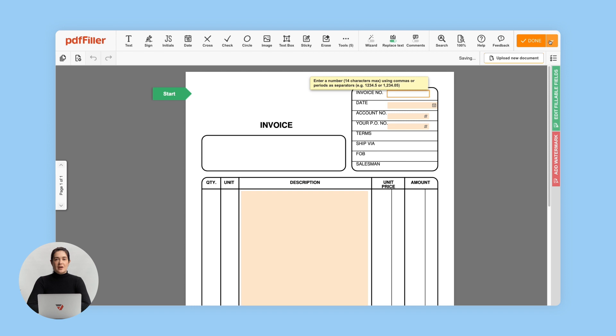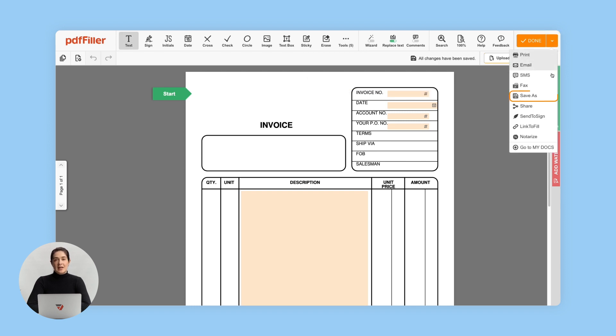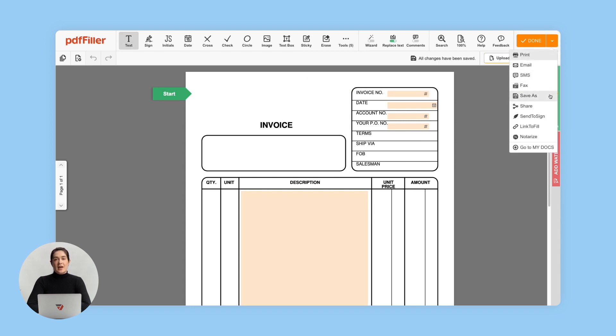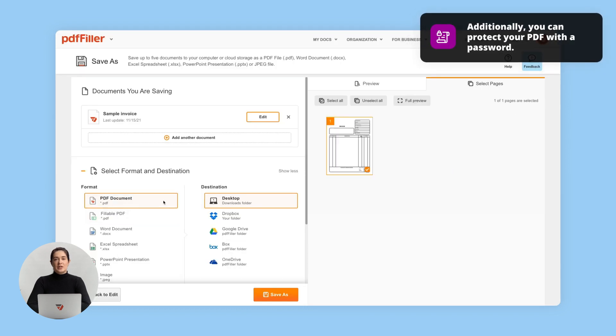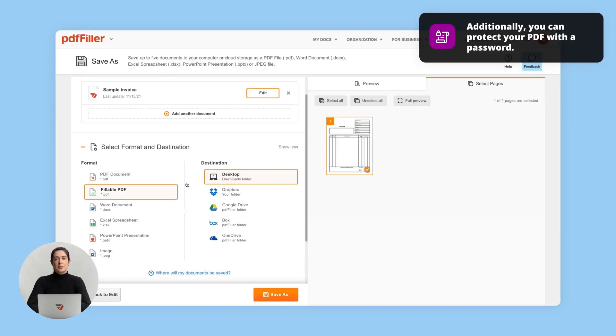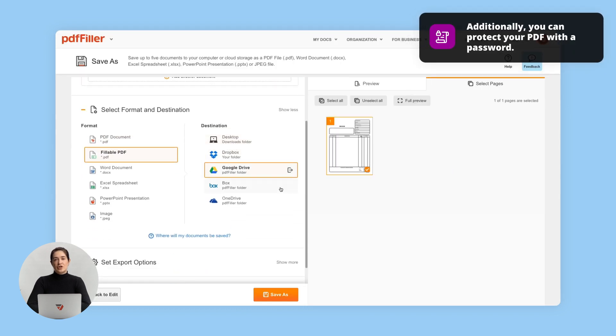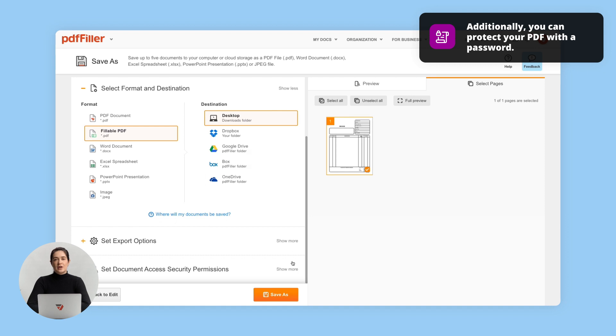To export your document as a fillable PDF, click the arrow next to the Done button and then click Save As. In the new window, select Fillable PDF and choose the desired destination for your document.